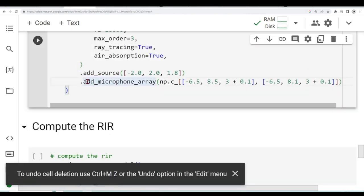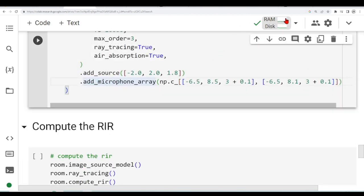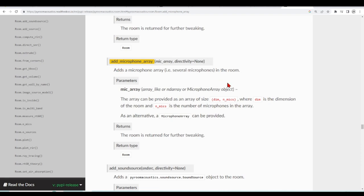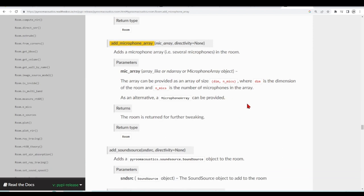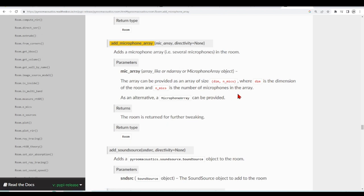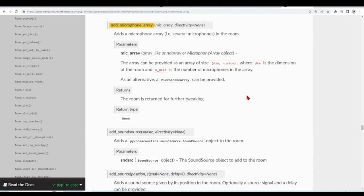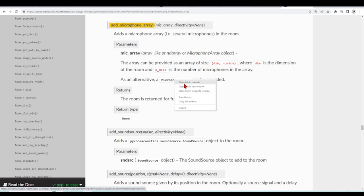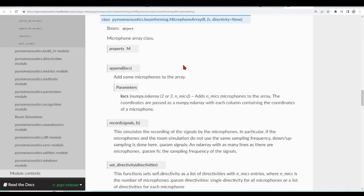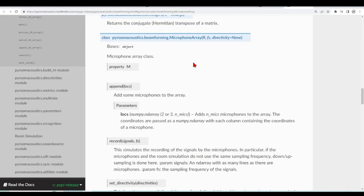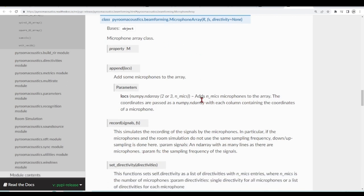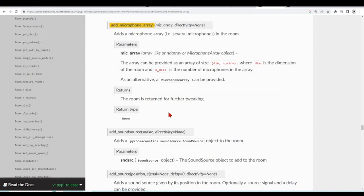Let's take a look at the add microphone array method. It adds a microphone array or several microphones in the room. We have some parameters, the array that can be provided as an array of size, dimension of the room and number of microphones. Or we can provide a microphone array, which is another class that we can use, a microphone array class, and we could pass it here as well.